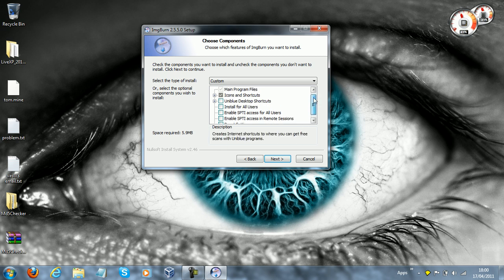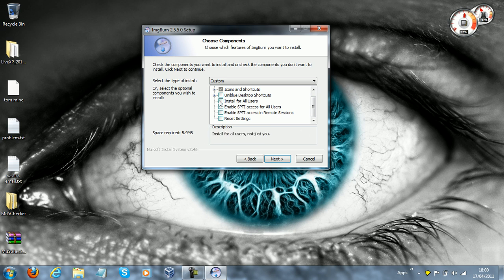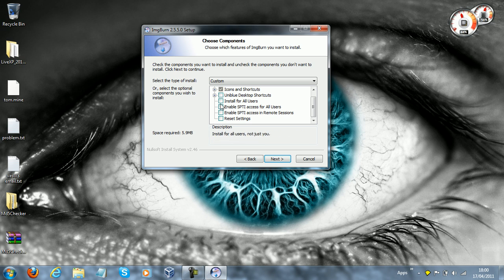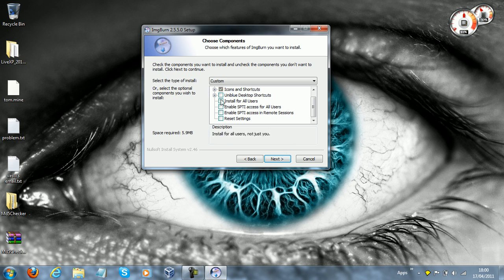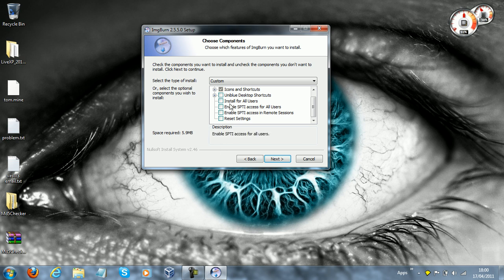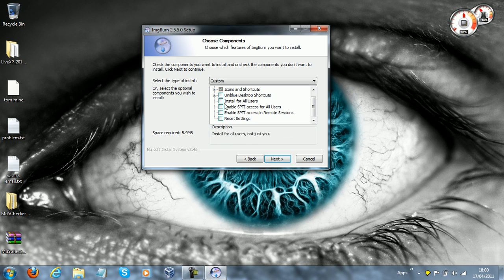Now, I'm going to install with default settings. If you want to install for all users, that means that all your users on your computer have access to this, you want to tick that box. Now, I'm the only user on this computer, so there's no point.